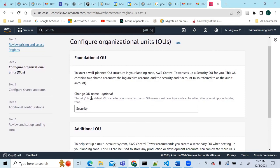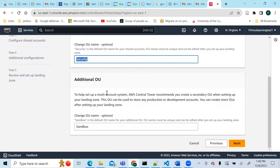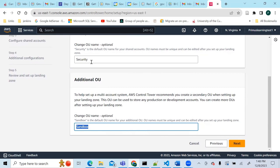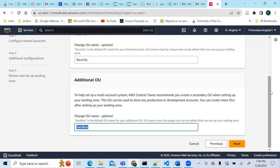AWS Control Tower will create some organizational units for you. There's a Security OU — the default for shared accounts — and a Sandbox OU. Account names must be unique and can be edited after setup. I'll leave these as defaults. Organizational units are not accounts themselves but a way to structure your account — you can have accounts under Security, Sandbox, and so on.